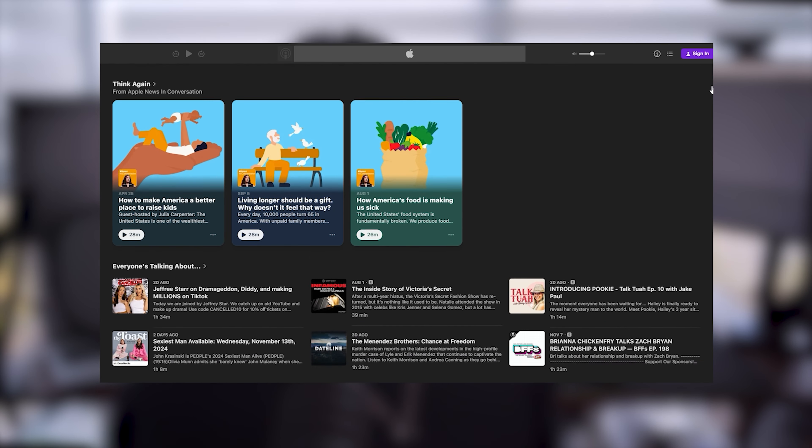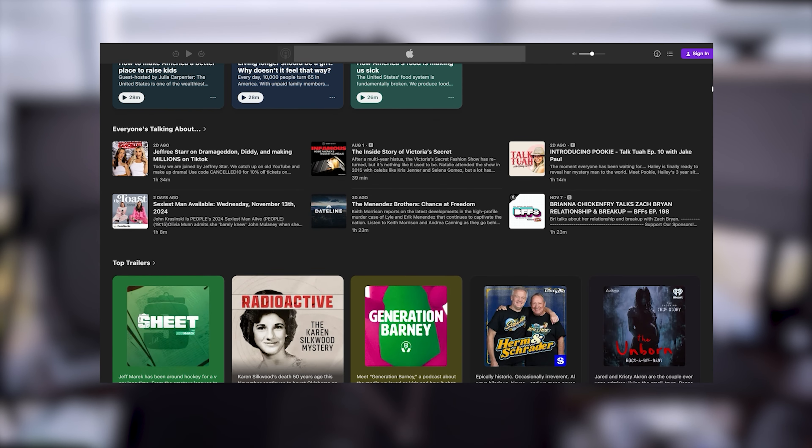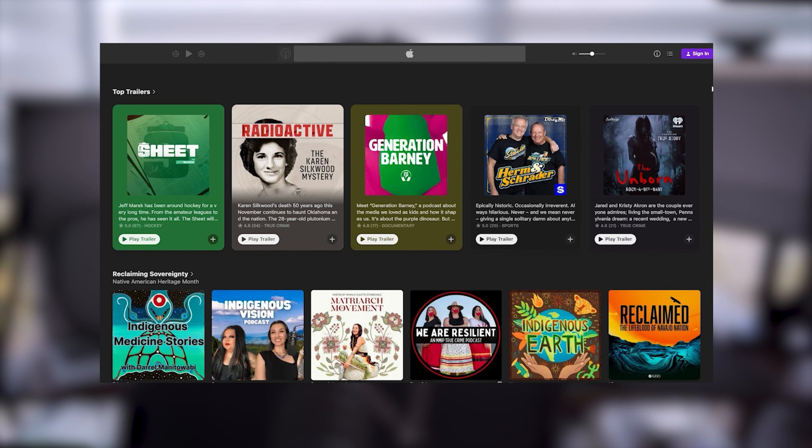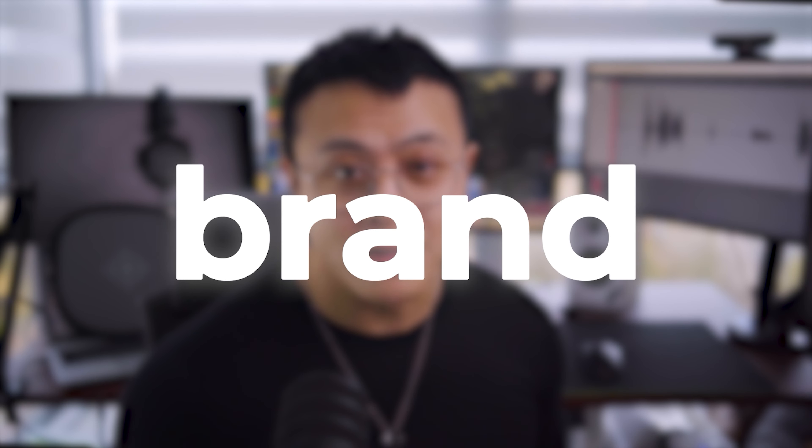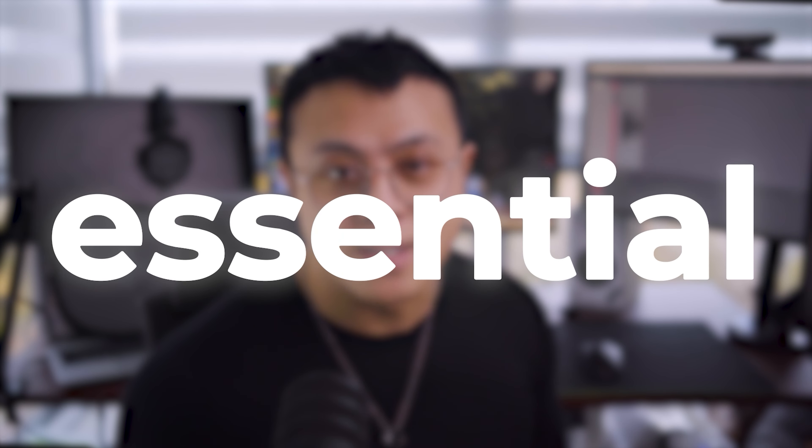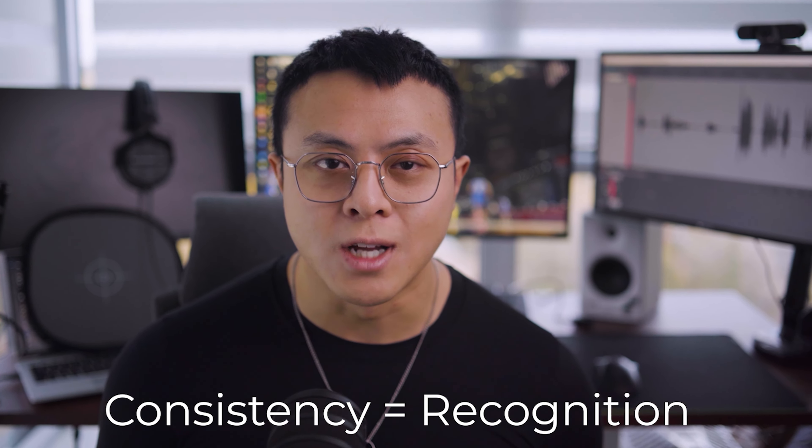And here's the thing, whether you're just starting out or looking to rebrand, creating a solid brand kit is essential. It helps you stand out, it tells your audience what you're about, and it helps build recognition across all platforms.